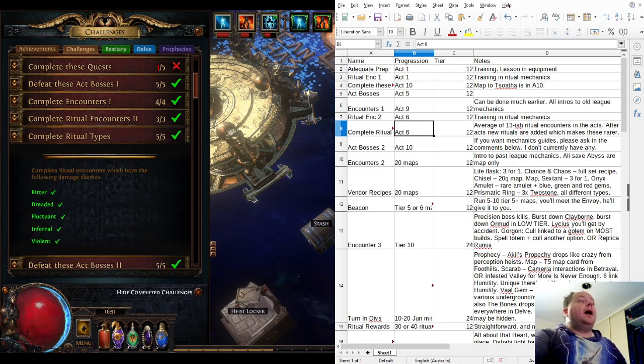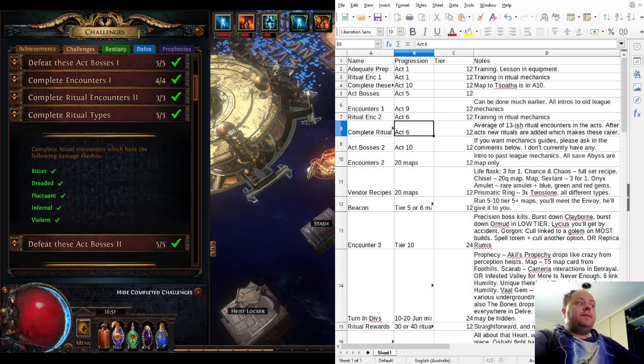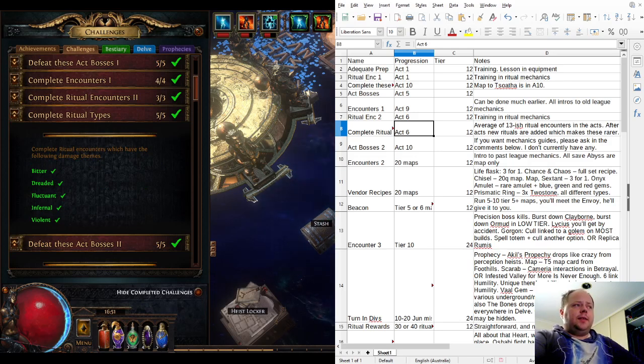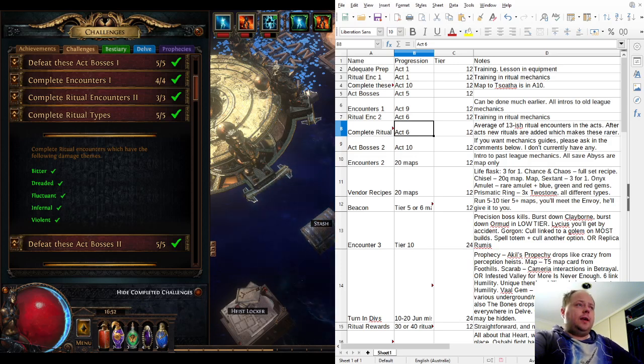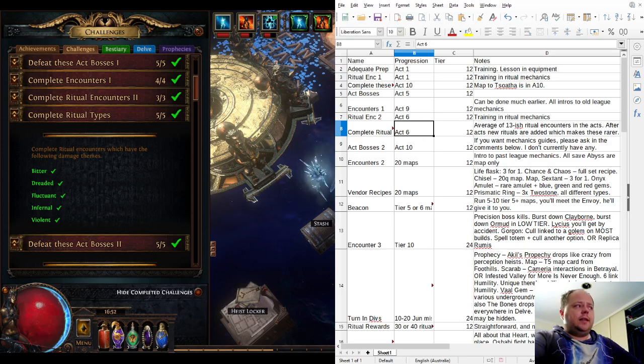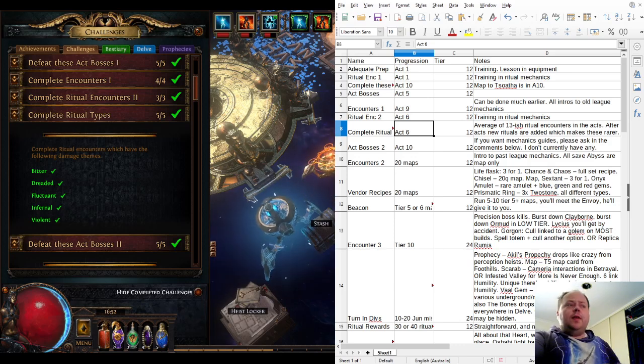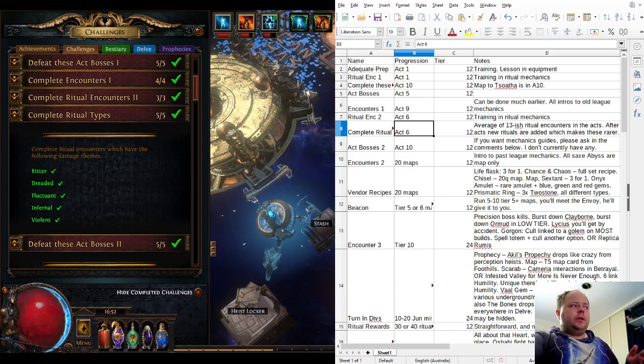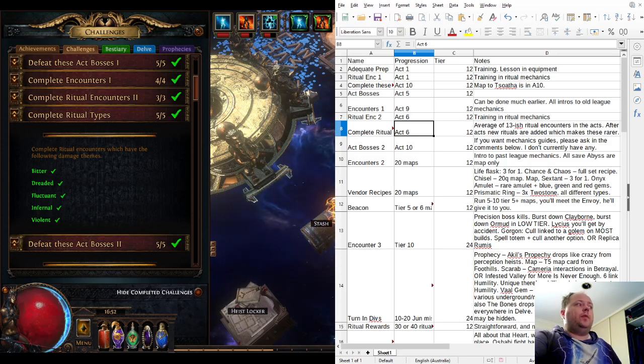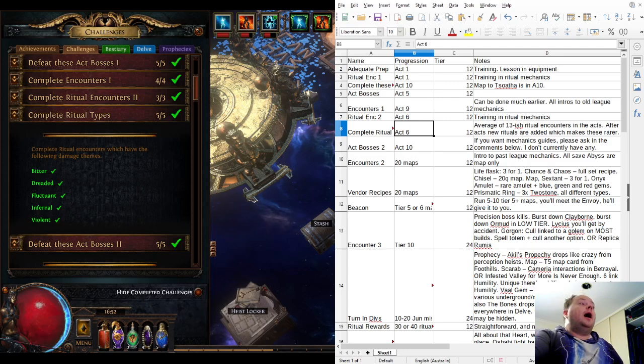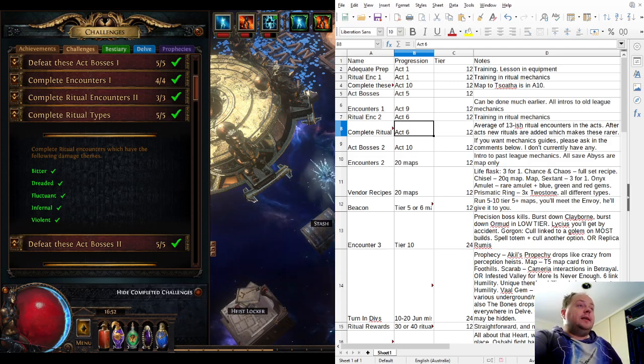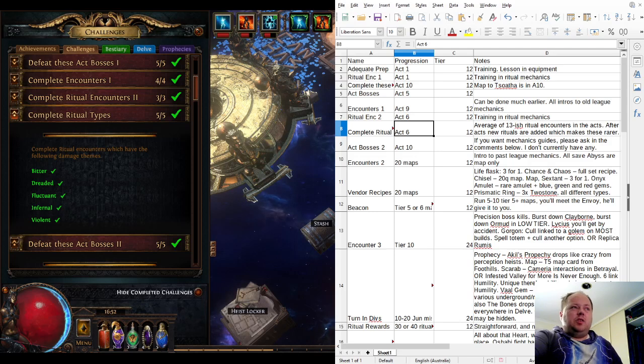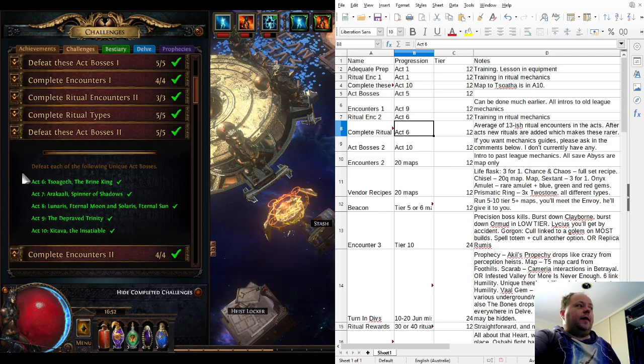Complete Ritual Types requires you to encounter different types of rituals. There are something like 20 different types, but five are very common: Bitter (cold themed), Dreaded (chaos themed), Violent (physical damage themed), Infernal (fire), and Fluctuant (lightning themed). Then there are rarer versions like Glacial, which is an upgraded version of Bitter, and Apocalyptic, which is an upgrade of Infernal. You'll find all five of the common ones early. I think you'll have no trouble finding this within 20 zones, which is why I put it as Act 6.